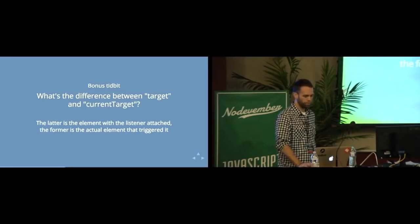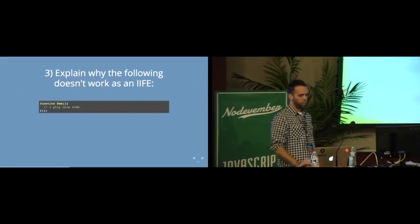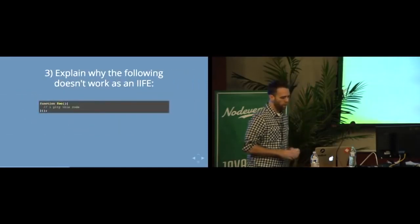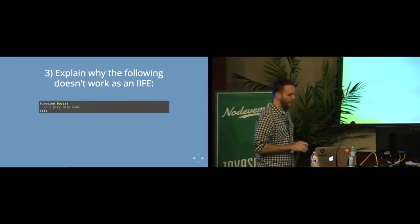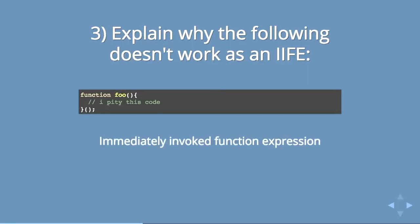So that's a little bit about the DOM. Moving on. Next question: Explain why the following doesn't work as an IFFY. Well, in order to answer that, I actually didn't know what an IFFY was. So what is an IFFY? IFFY stands for immediately invoked function expression.